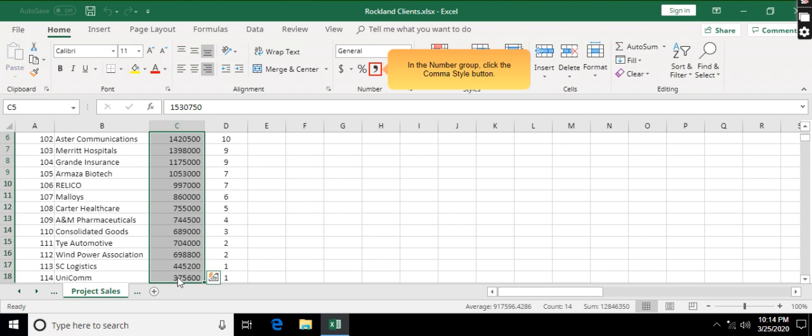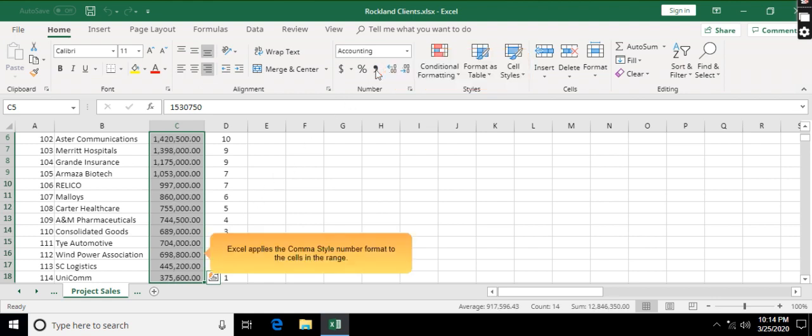In the number group, click the comma style button. Excel applies the comma style number format to the cells in the range.